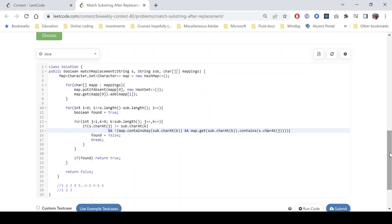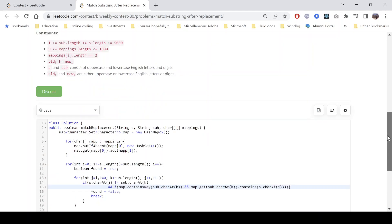So yeah, this is the solution. Obviously the worst case time complexity can go up to a big O of n into m. So yeah, that's the time complexity. No extra, the only extra space taken here is for this map that we are constructing.